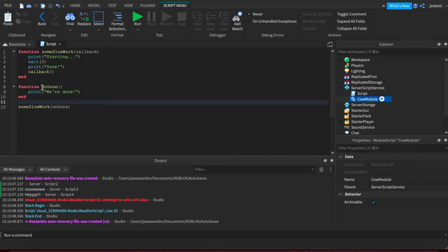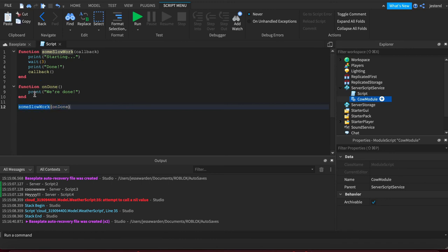We're passing a function because functions are values, just like strings, numbers, booleans, tables. You can pass functions to other functions. So this slowWork is going to do its thing, and when it's finally done at some point in the future, it'll call our stuff. So this is our code right there.